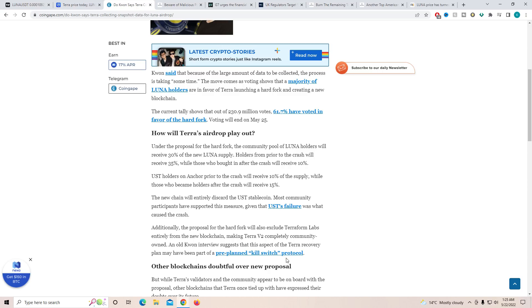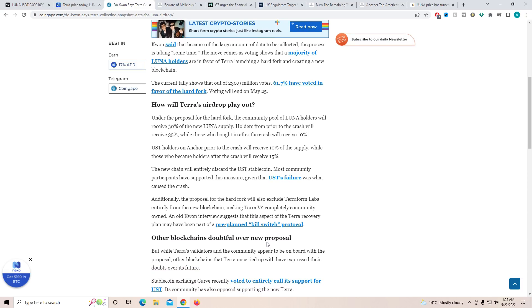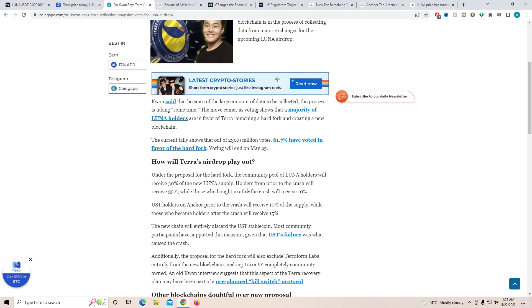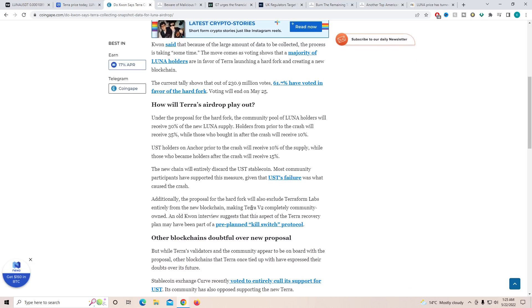Now, this is really interesting because they are obviously going to go ahead and now release the new Luna and make this one Luna original that we know right now. They're obviously going to be doing the airdrop and try to collect as much data as possible from exchanges, so it will be much easier for them to track it. Now, this was pre-planned, which was going to be the Killswitch protocol. So did they know that something like this will happen in the future where we will have to create a new Luna?